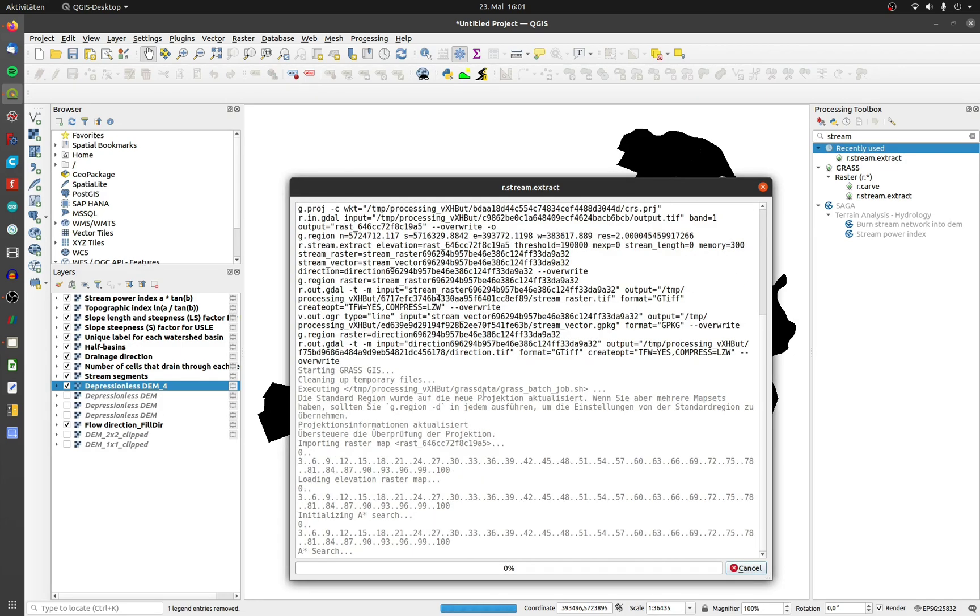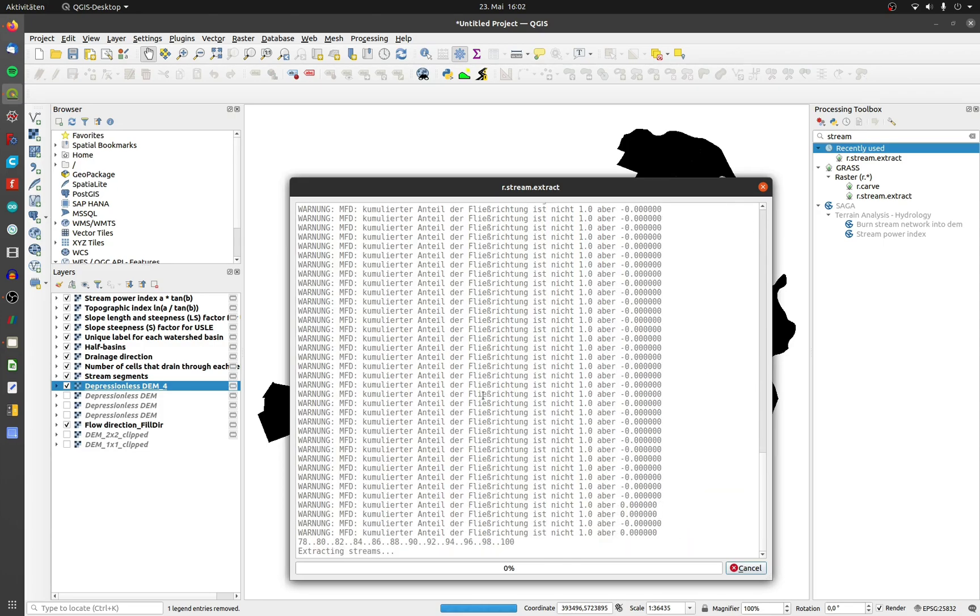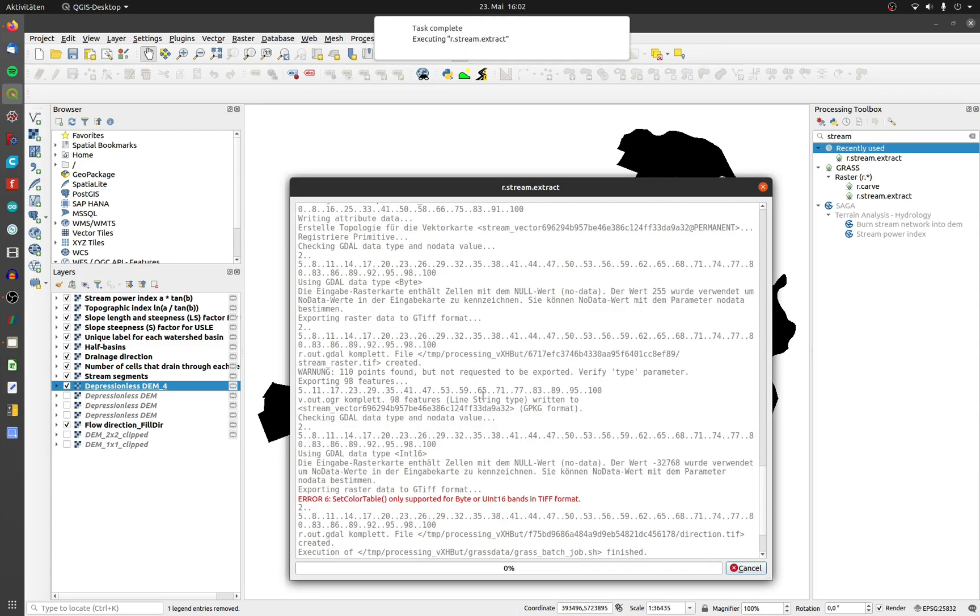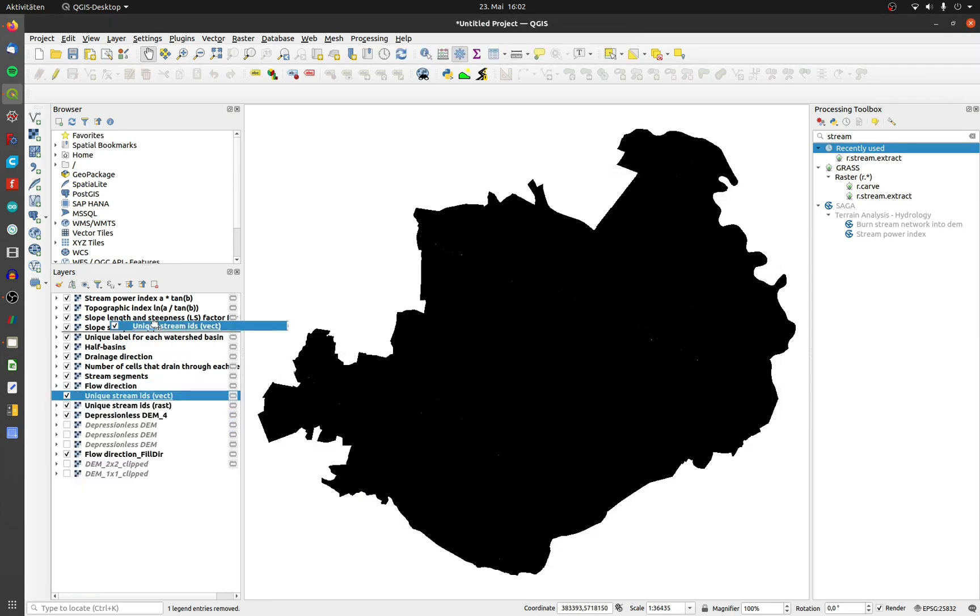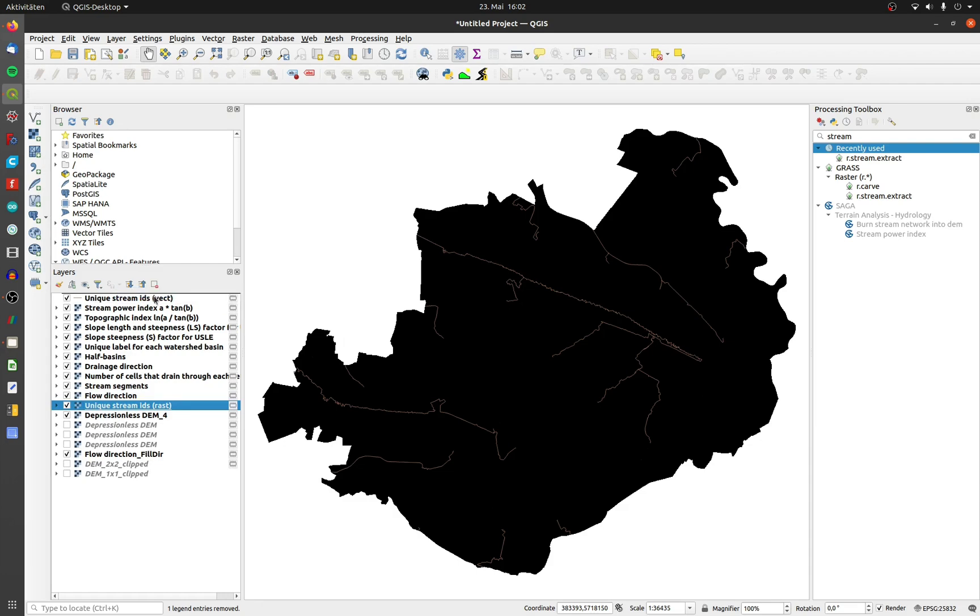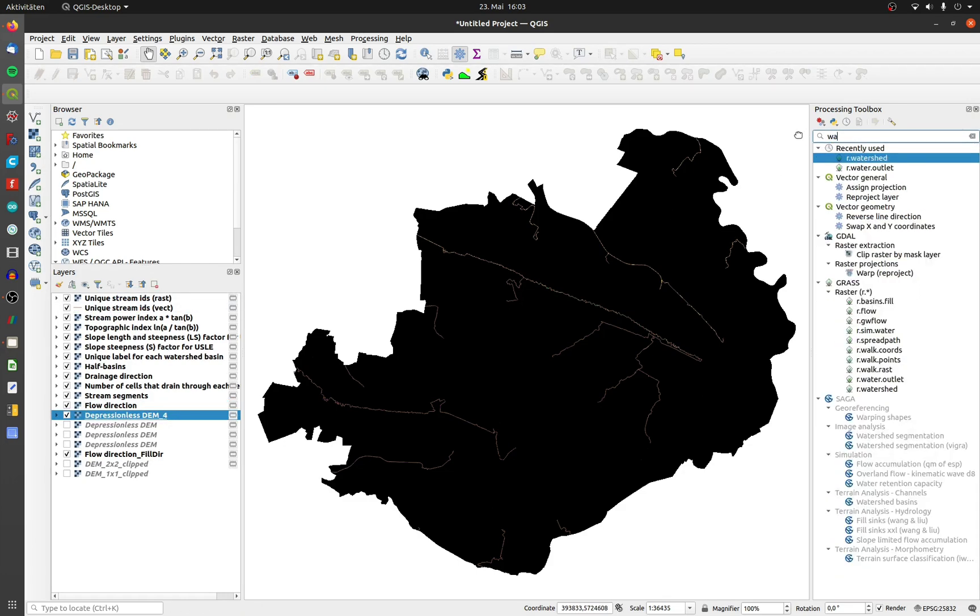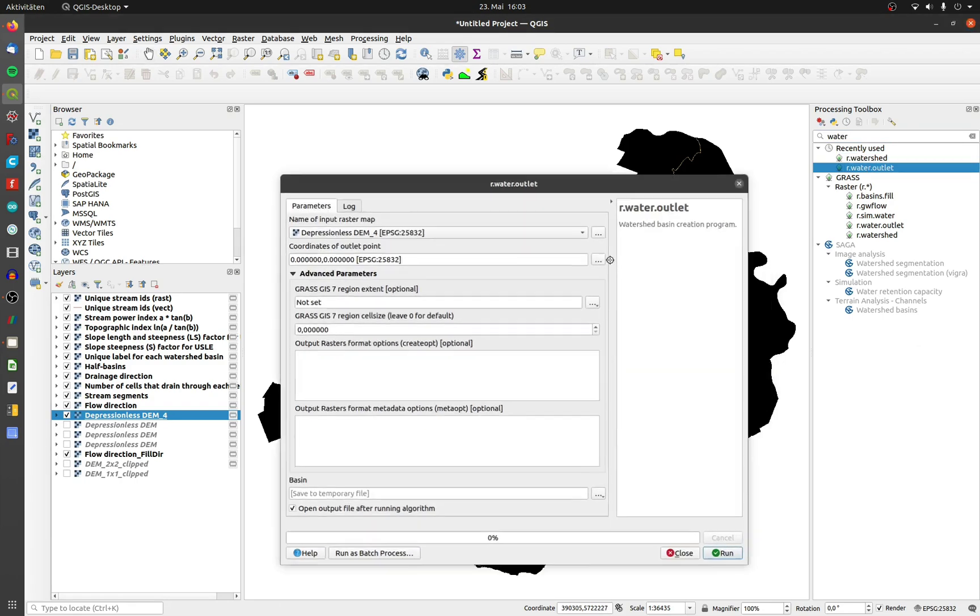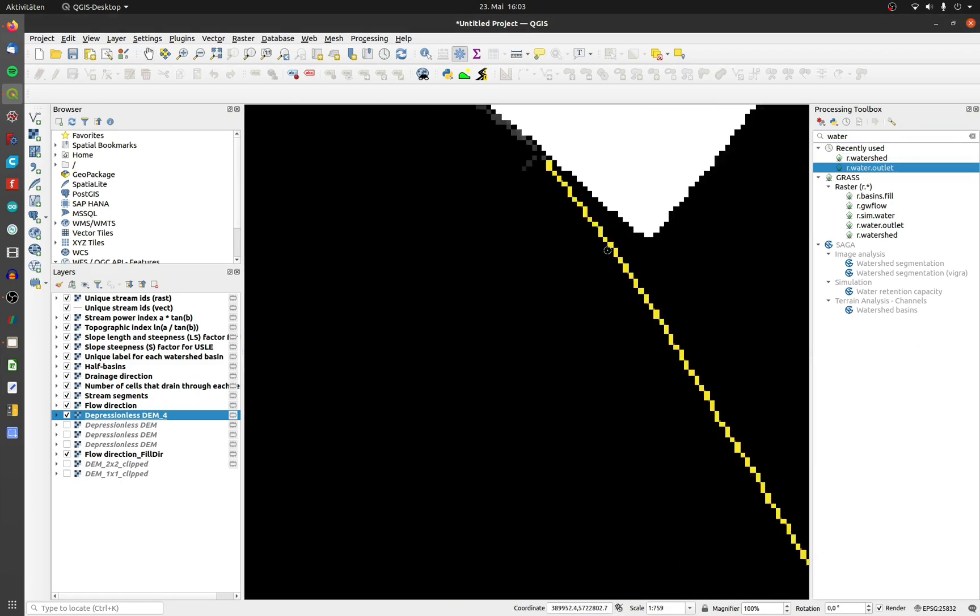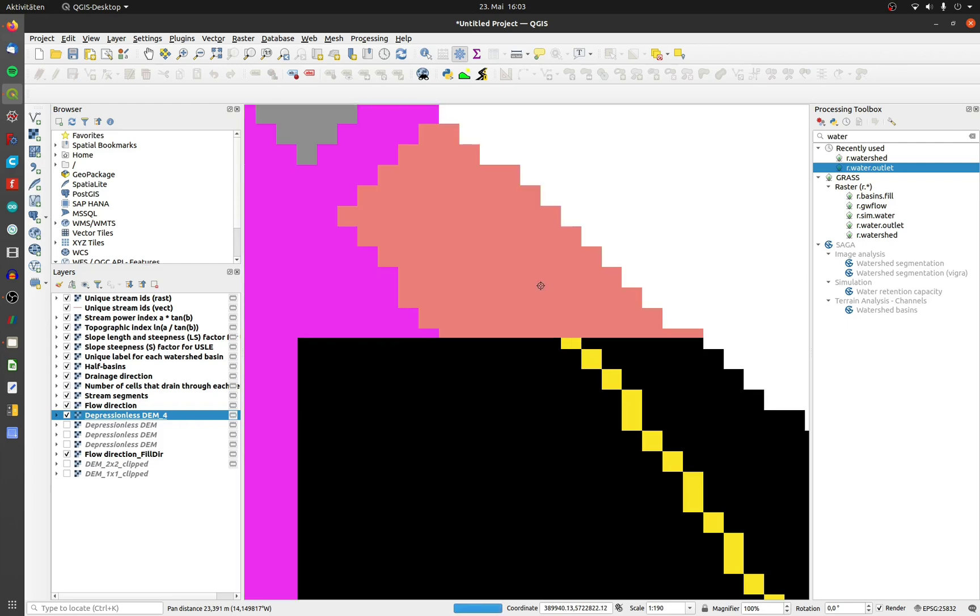Now we get the stream network based on the number 190,000 as a raster and a vector line output, and again a flow direction. The last tool I will use is r.water.outlet. Zoom into your desired stream. You have to determine the outlet point of the stream. Do it on the raster layer.